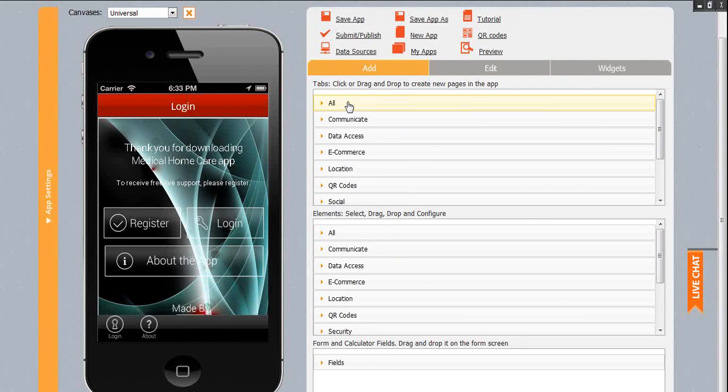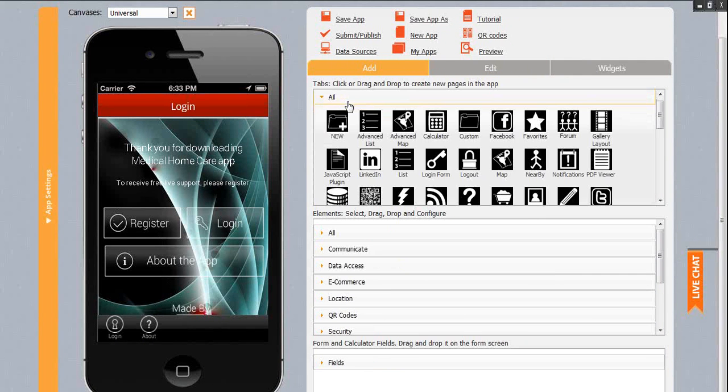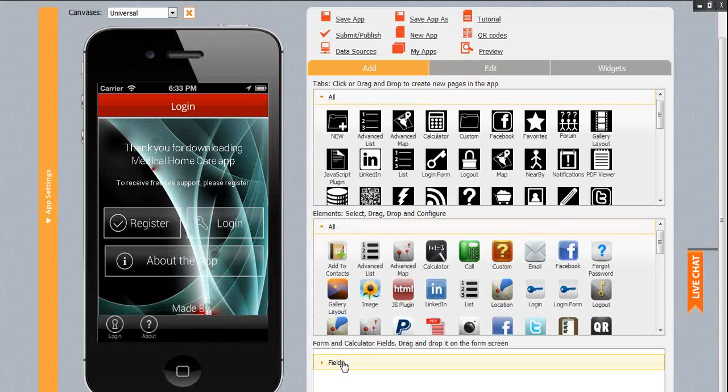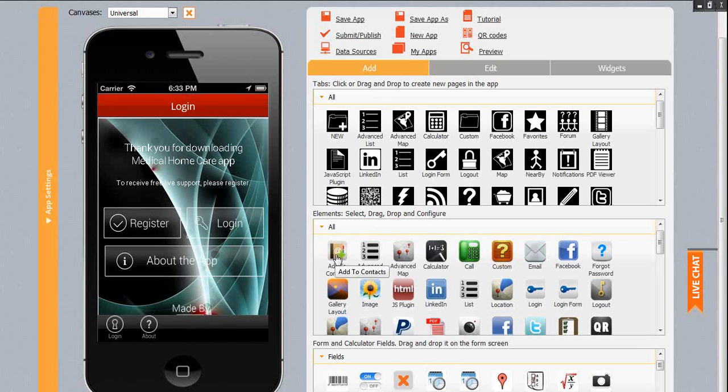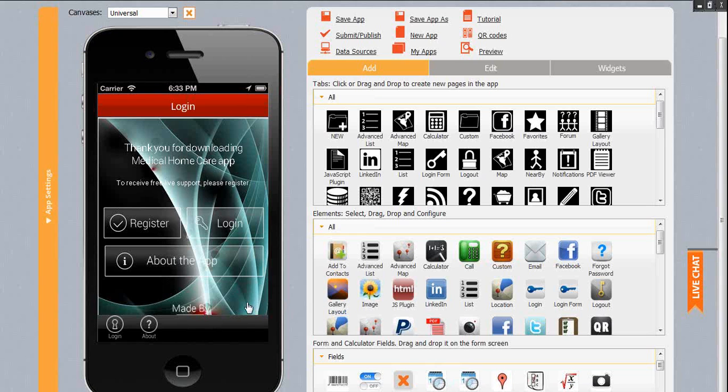To the right from the iPhone canvas you see tabs, buttons and fields. When you first enter the editor, the canvas you'll be working on is iPhone by default and the name for this canvas is set to Universal.